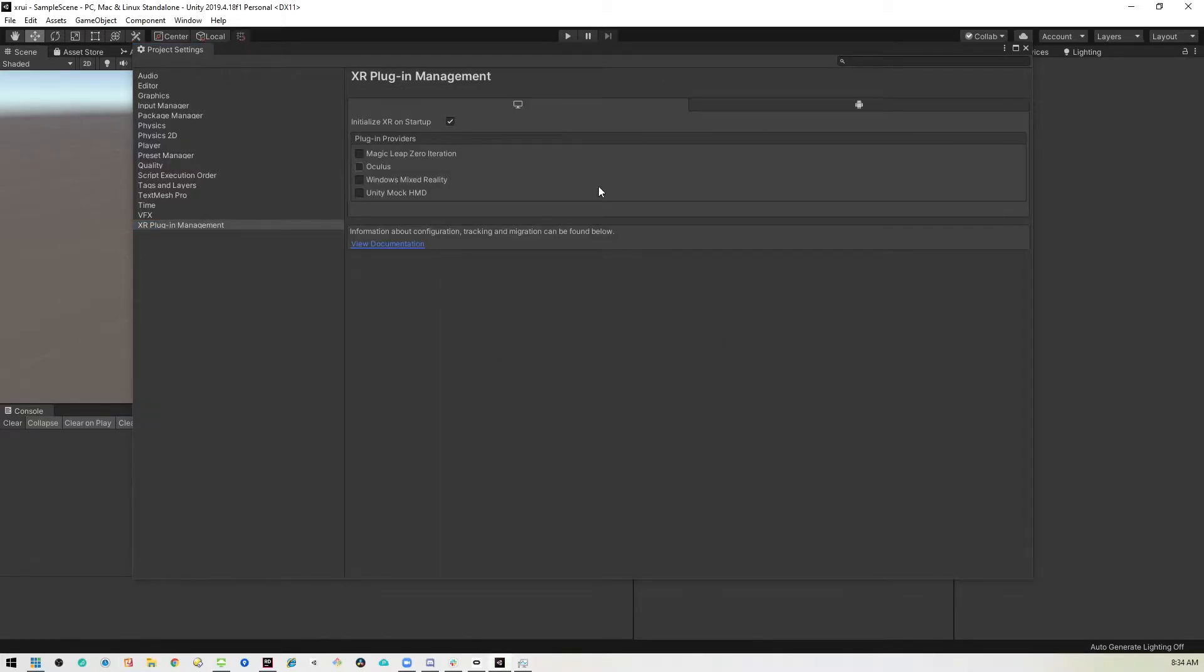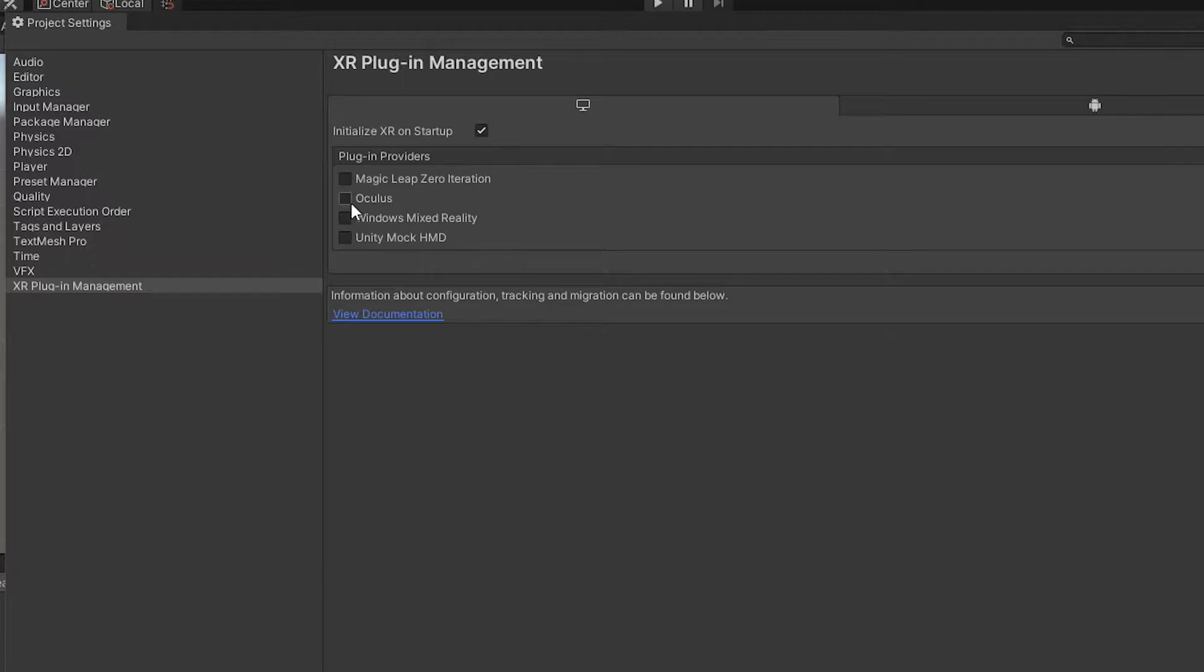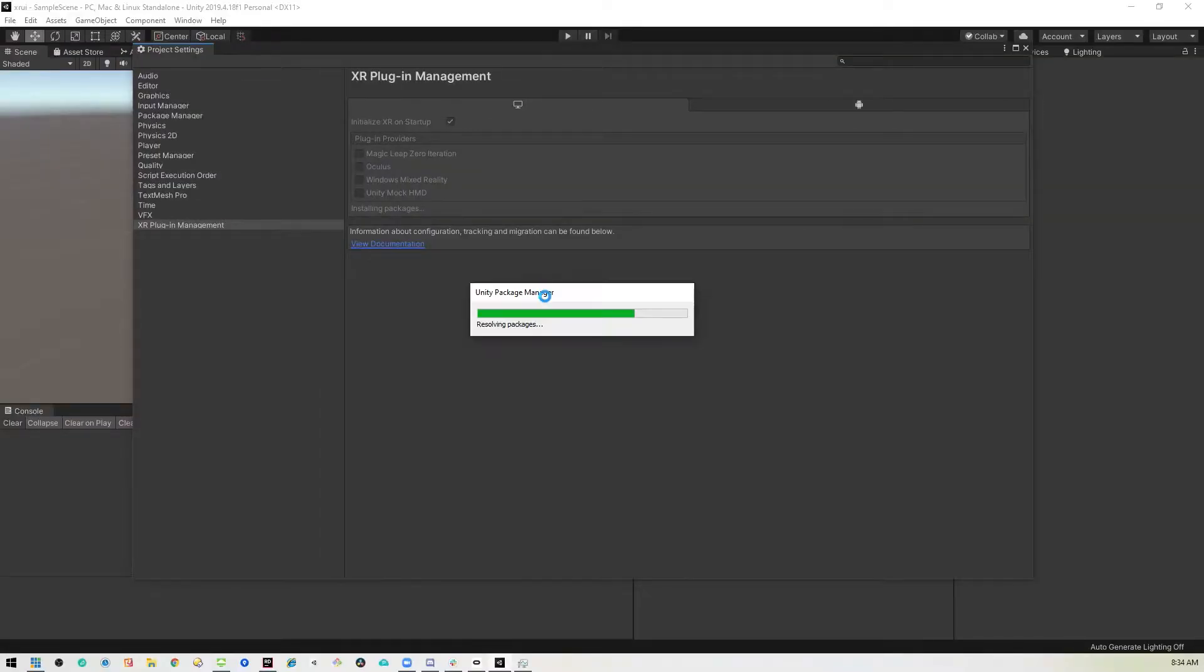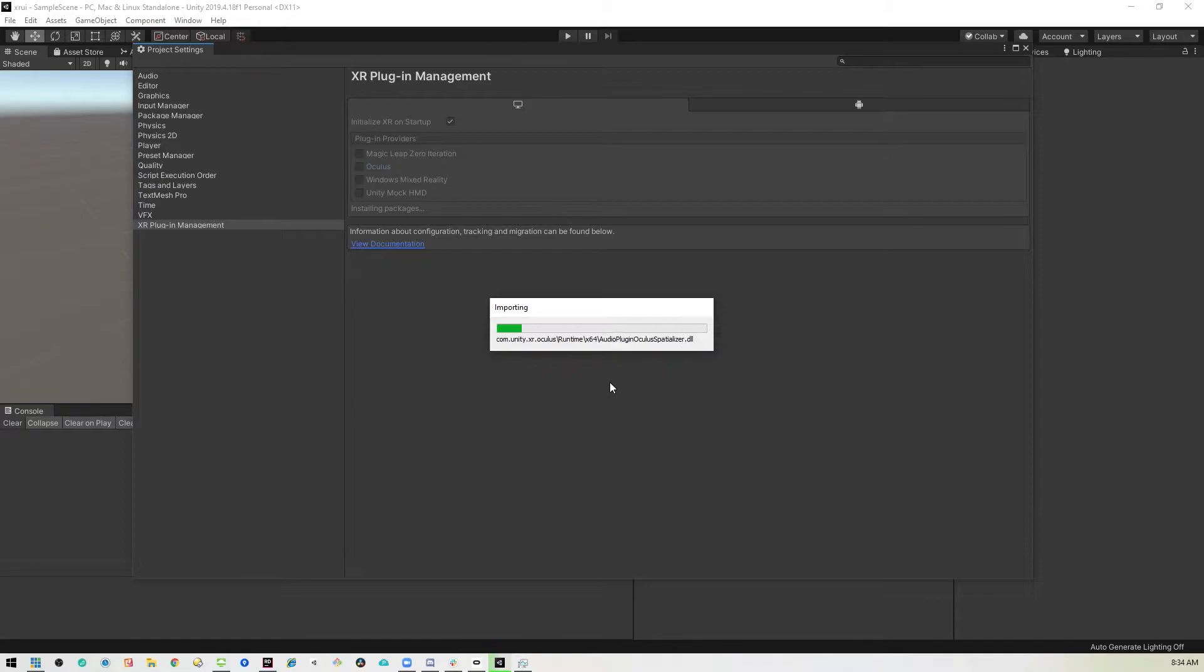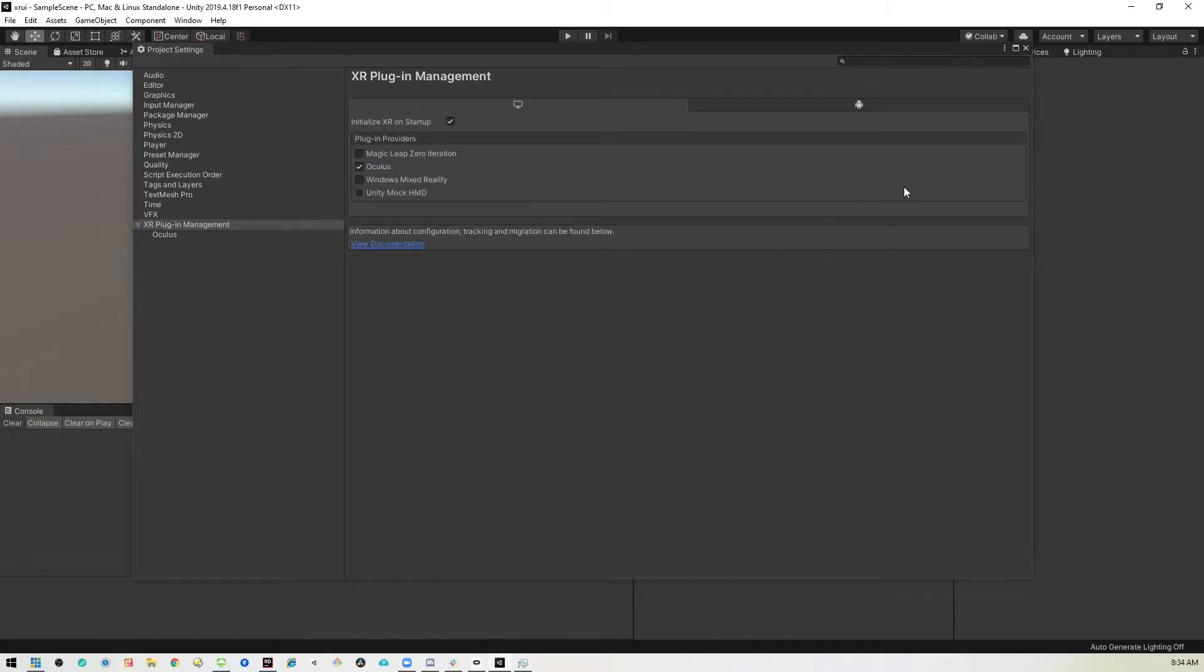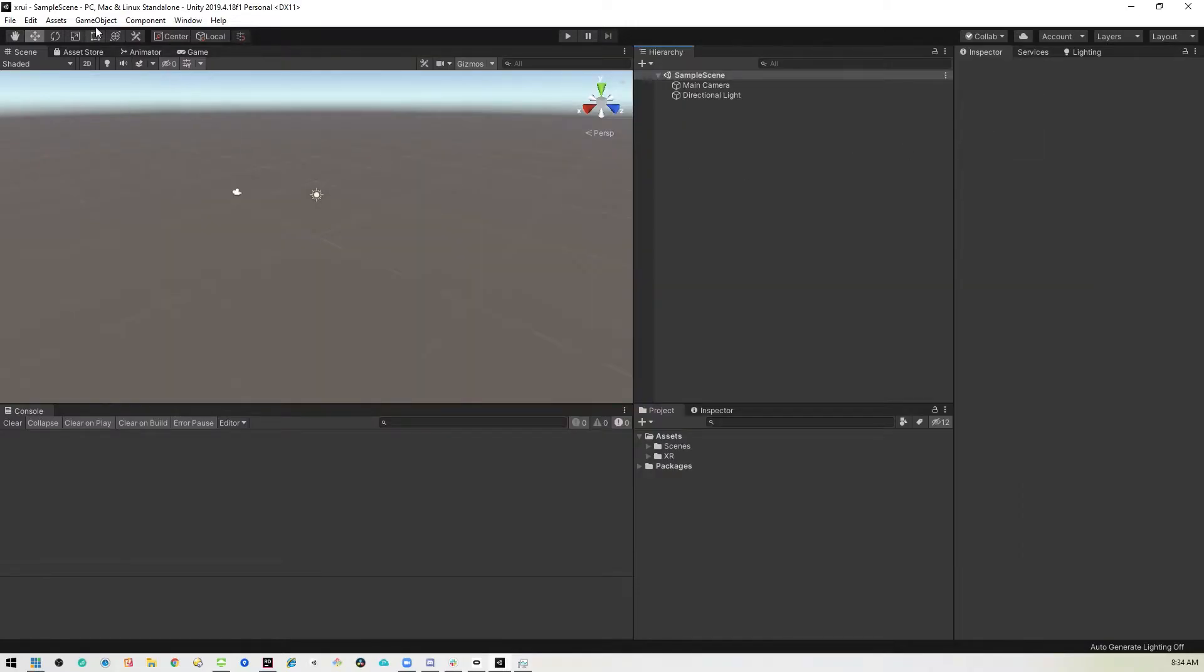Once we're in here, you'll see the option for the different XR systems. I'm using Oculus, so I will check the Oculus button. All right, and once that's done, we can close that.